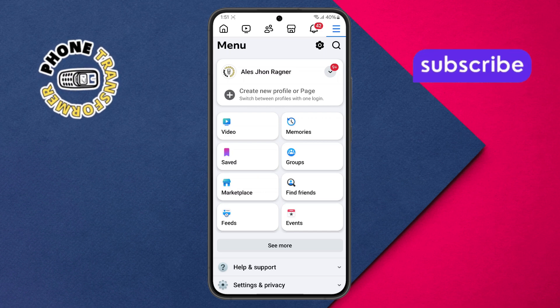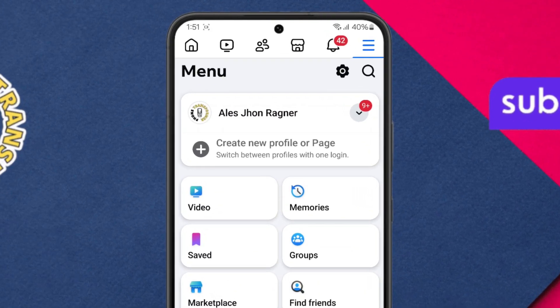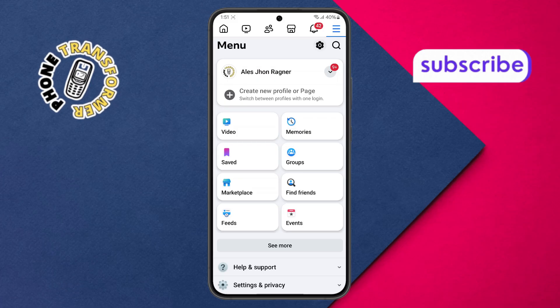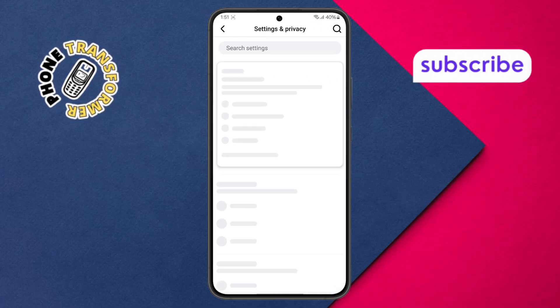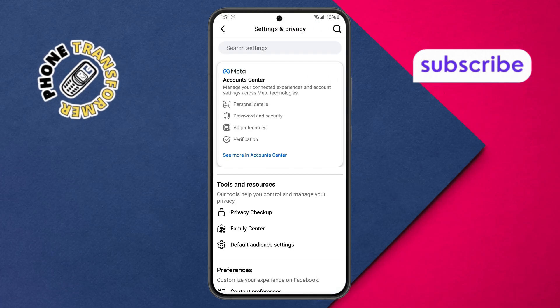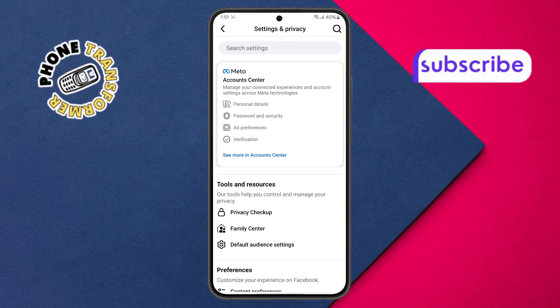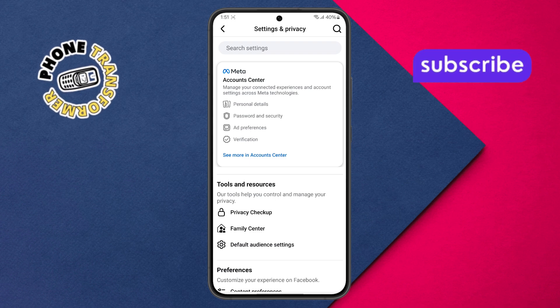Step 3: From the menu, find the settings icon at the top right and tap it to open the settings page. This is where you can customize many features related to your Facebook experience.